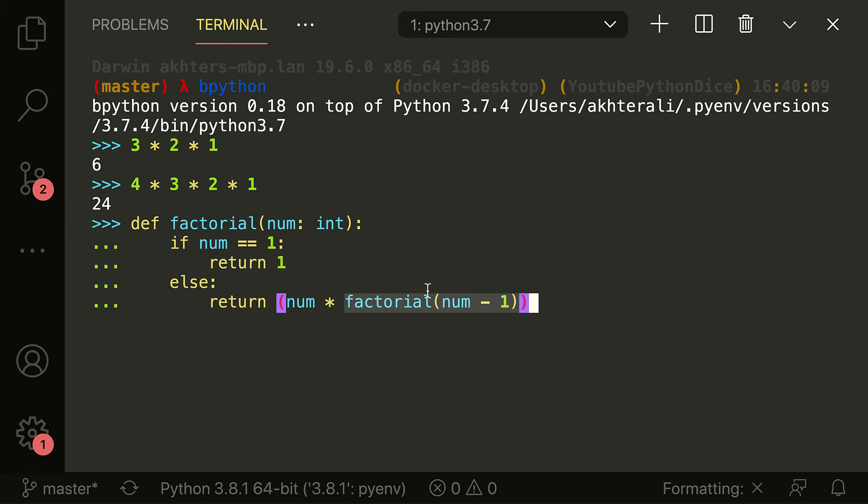But because we have our function written to return a value at all costs, we're able to basically go back to the parent process.